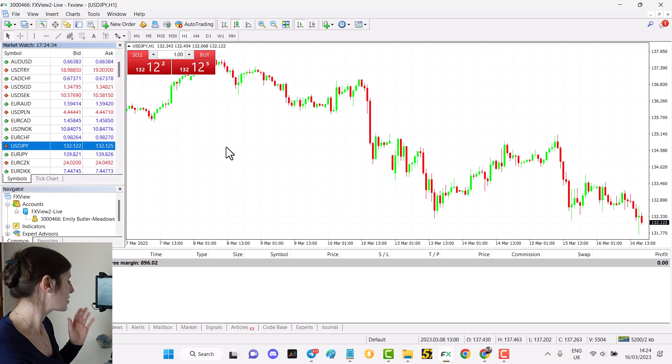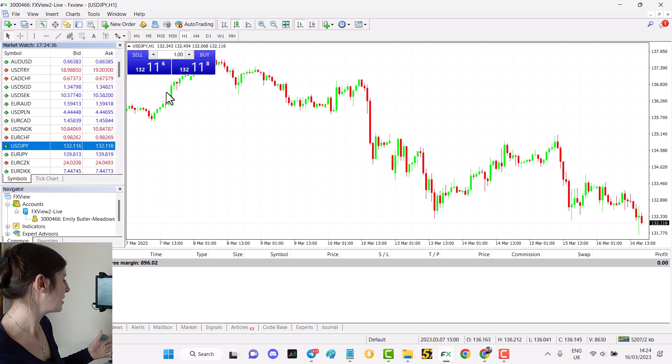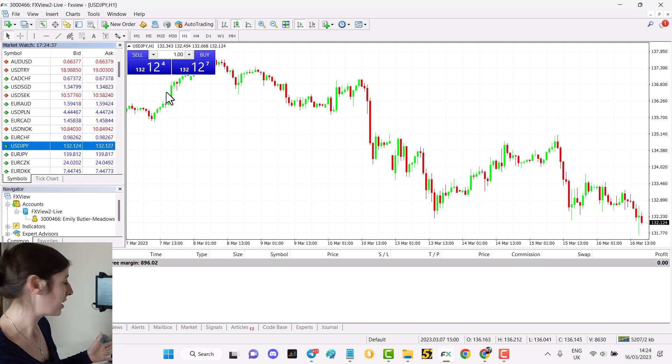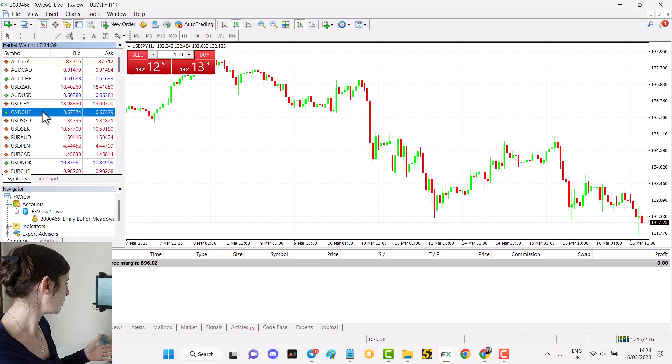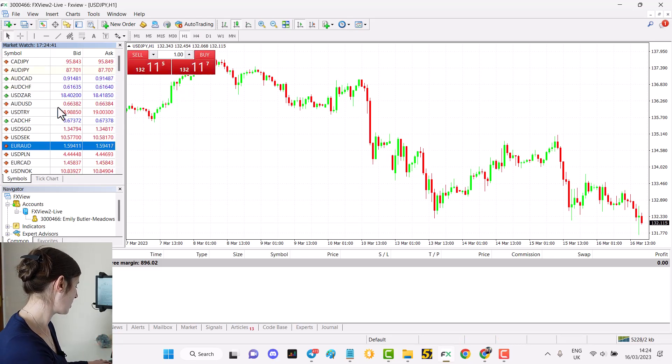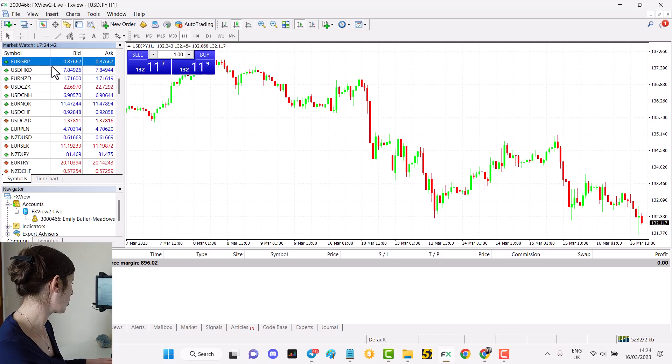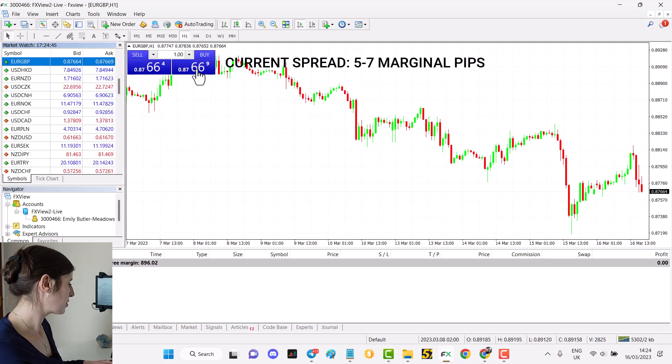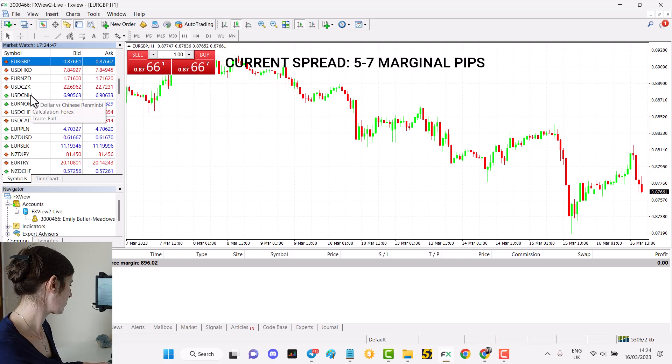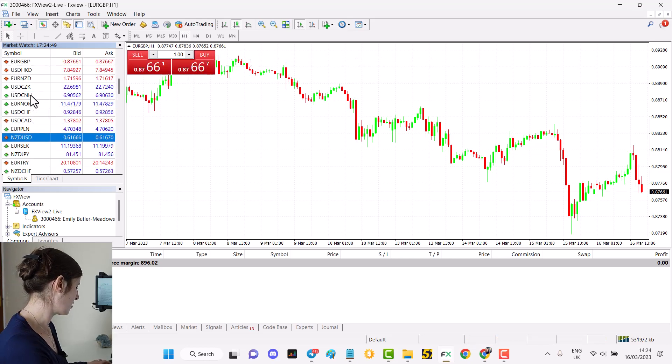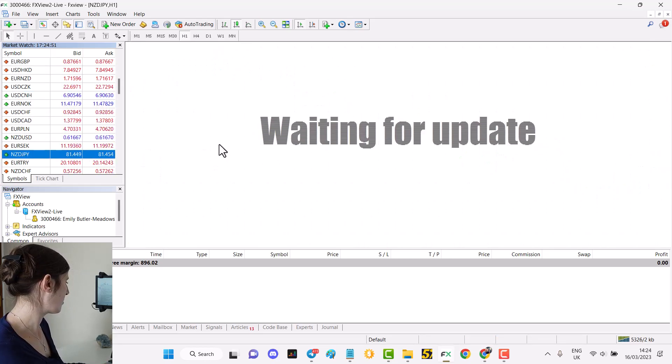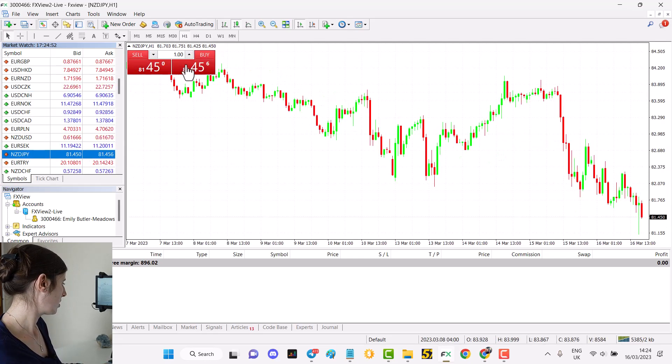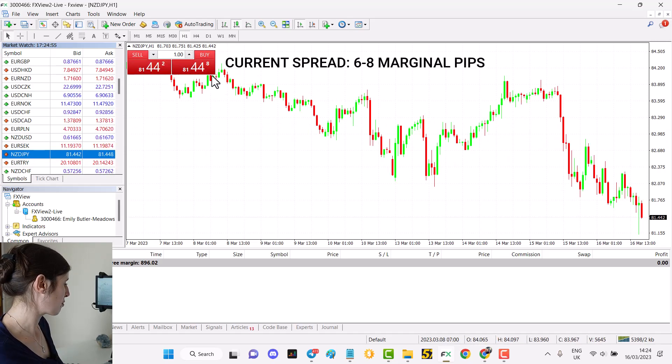Here's the spread for USD JPY and let's have a look at a minor pair as well. I'm going to have a look at Euro pound. Still pretty good tight spread on that pair and something a bit different, New Zealand dollar Japanese yen. I would expect that to have a larger spread but that's actually pretty good.